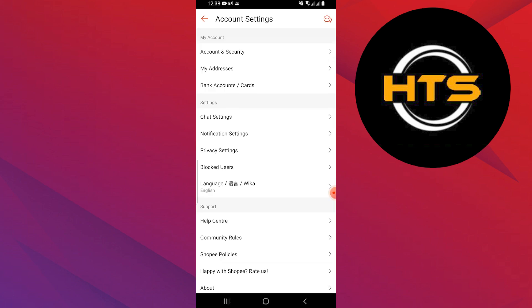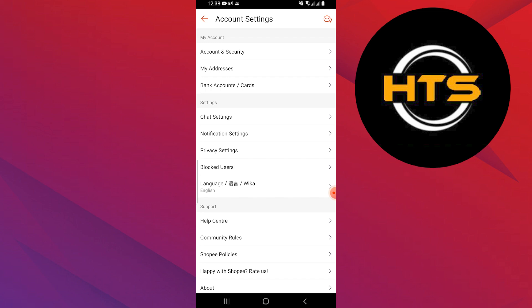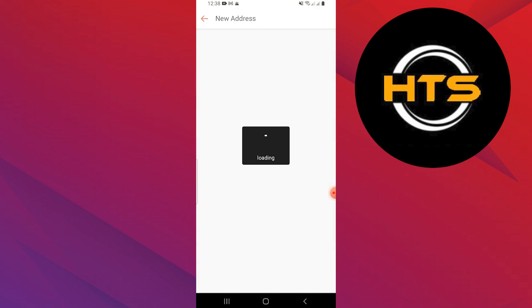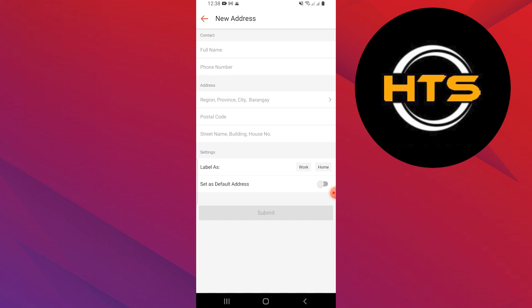Next, go back to the main menu and tap on my addresses. Here, you can change your address by adding a new one or editing the existing one. You can also change the region if needed.